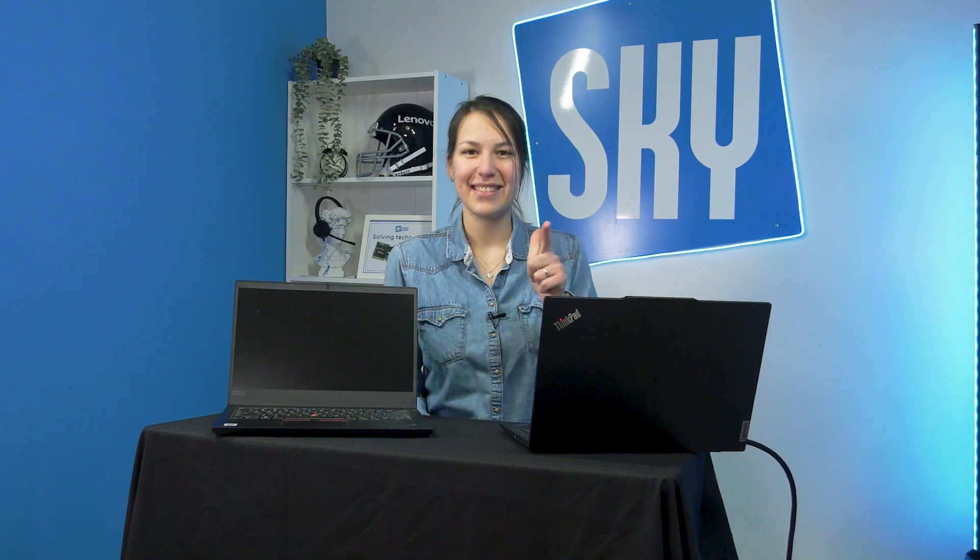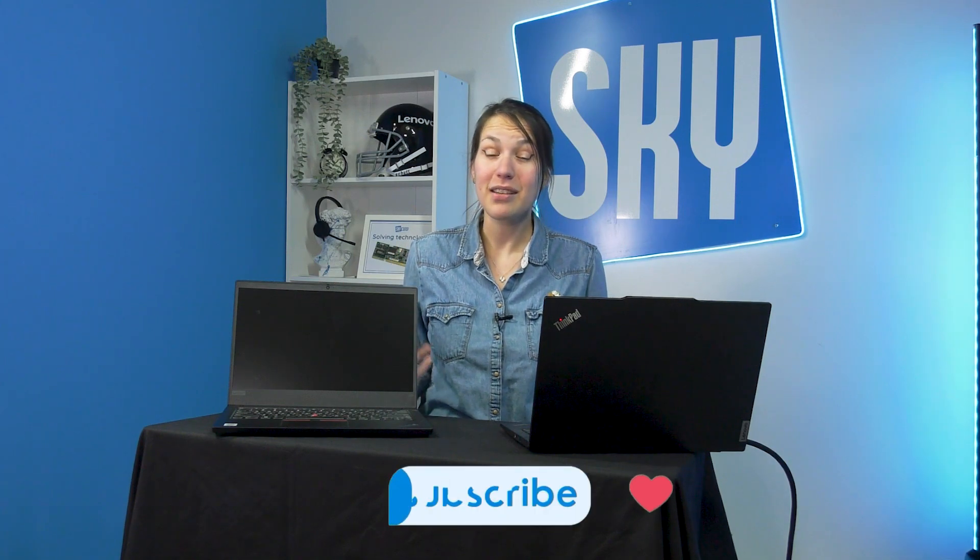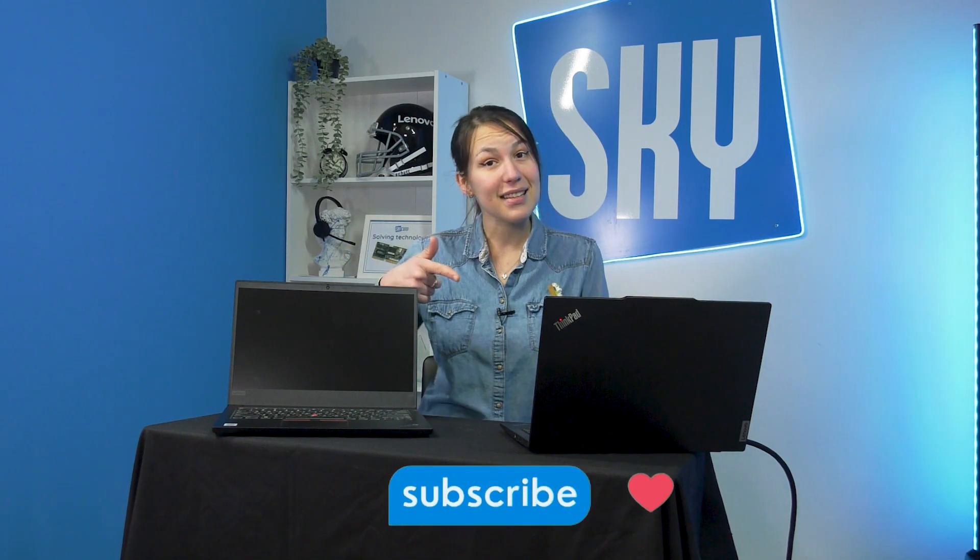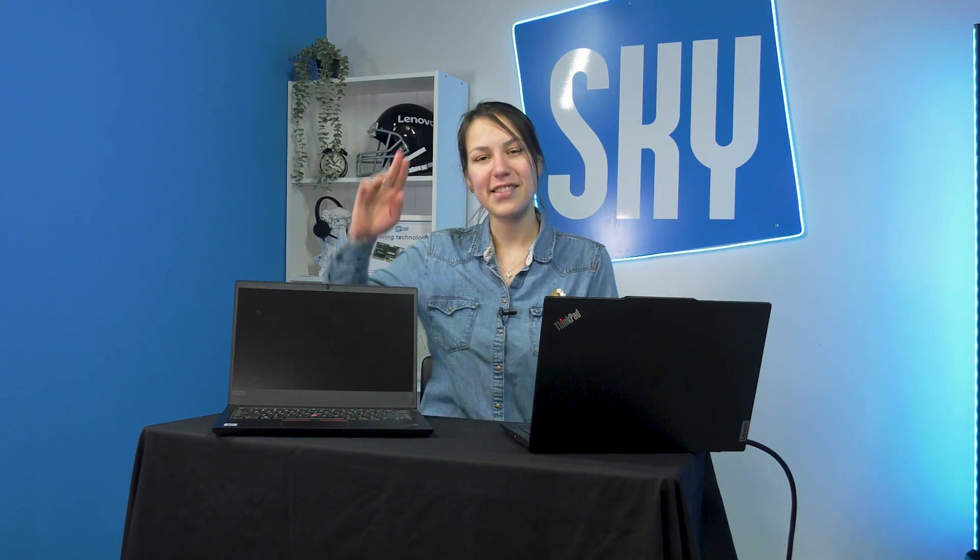Lenovo ThinkPad E14 is a good low-budget laptop that can perform basic tasks, day-to-day operations for students or professionals who don't need specific heavy hardware or software requirements. And it will also last you about 4 years, tested. Thanks for watching! If this video was useful for you, hit the like and subscribe button. See you in the next video! Bye!